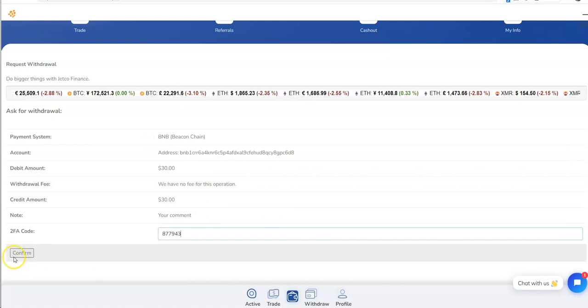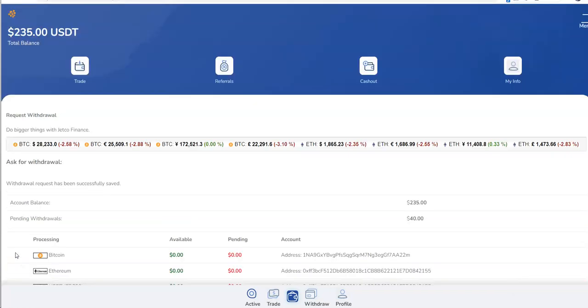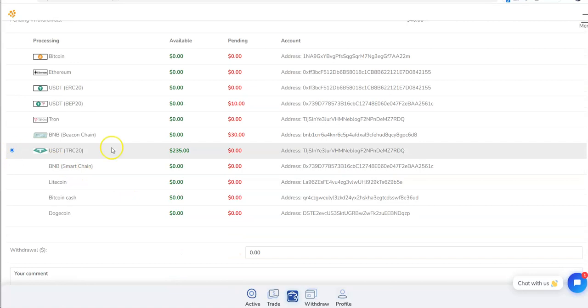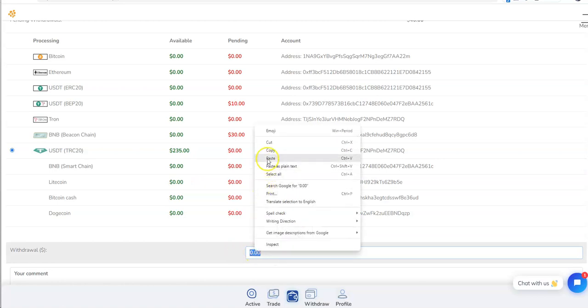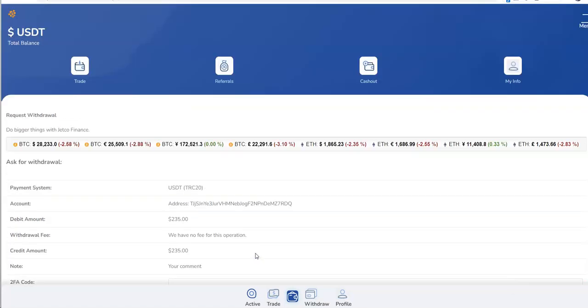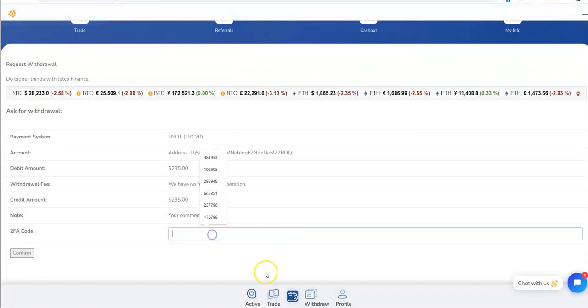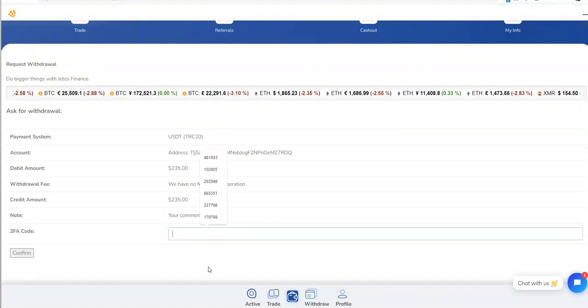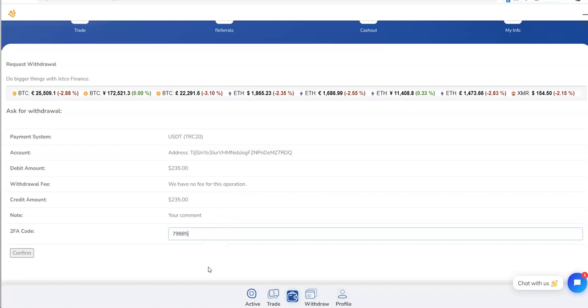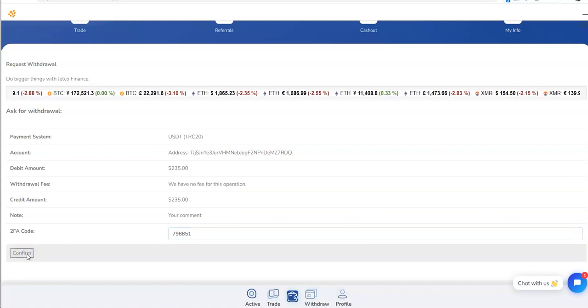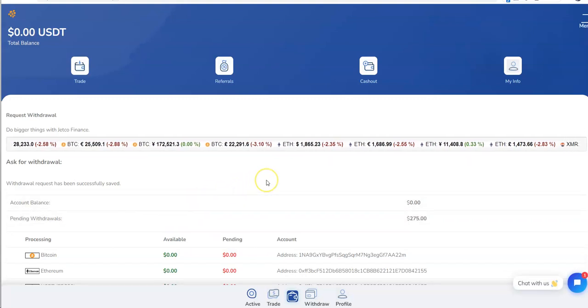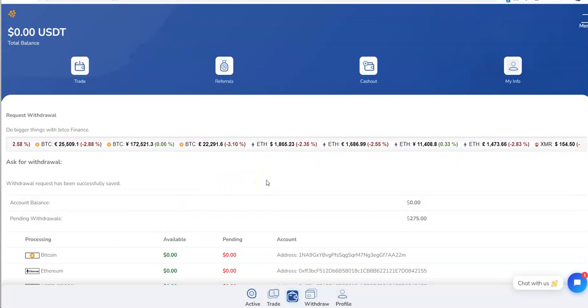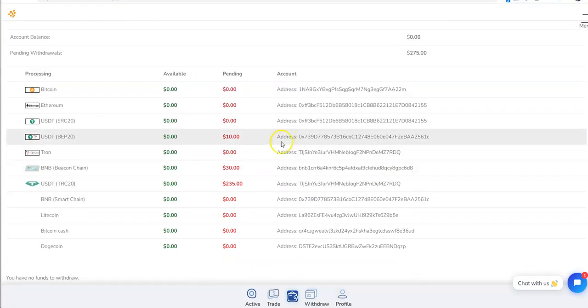And boom. And then lastly USDT. And then we'll go from here, request, and boom. There it is.